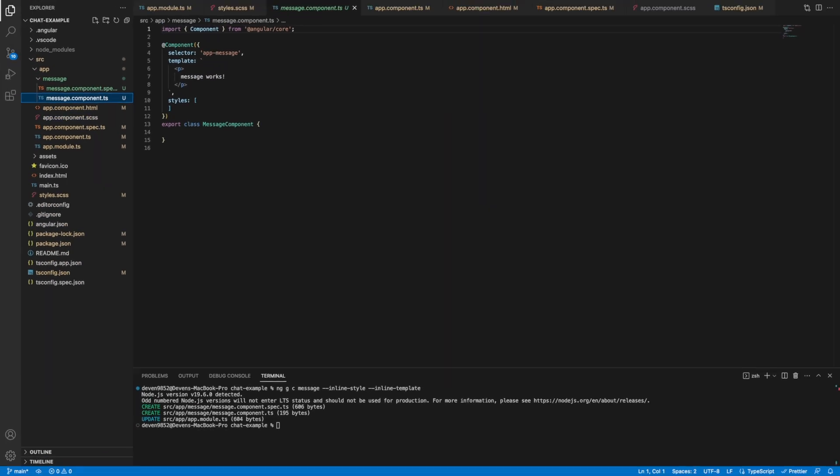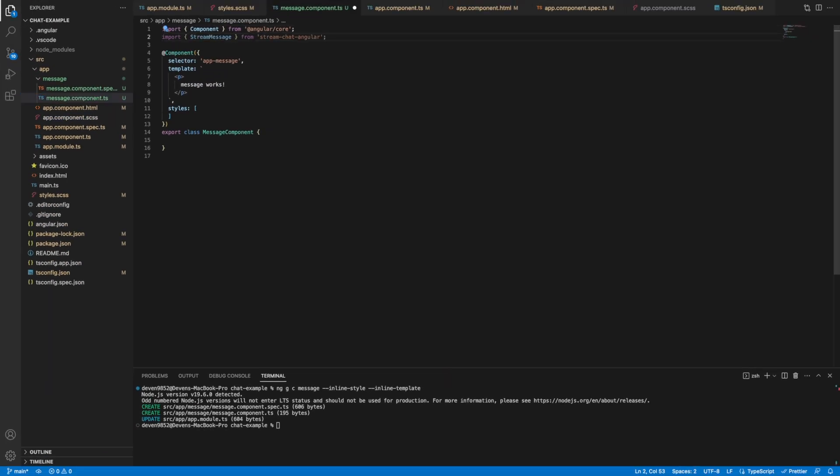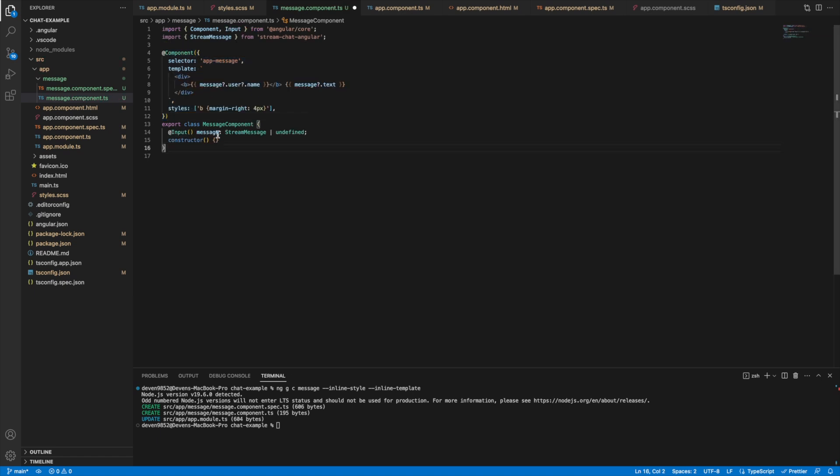We can then modify this component to take a stream message object as an input. This holds the data of the received message. We can now modify the template to change the UI of the message. For now, we will keep it a simple name and message text.